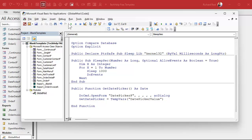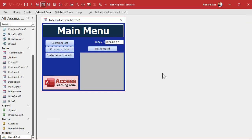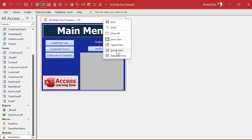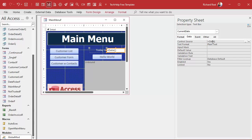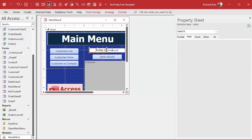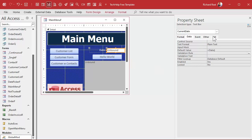Now we can return that value to whoever we want, like a field on a form. Save it, debug compile — always throw in a debug compile every now and then. Now let's go to this field in design view. It's got a static value in it, so go to Data and delete the control source. You can put it in the default value instead — equals Date() — so it starts at today's date but you can change it.